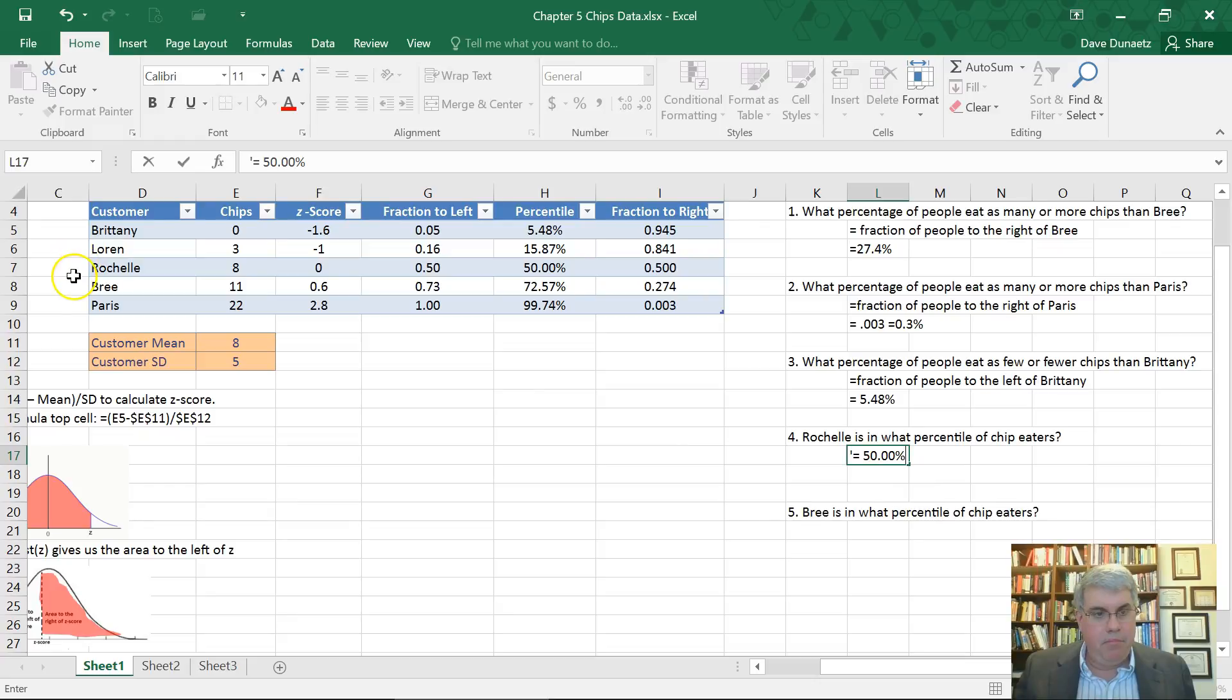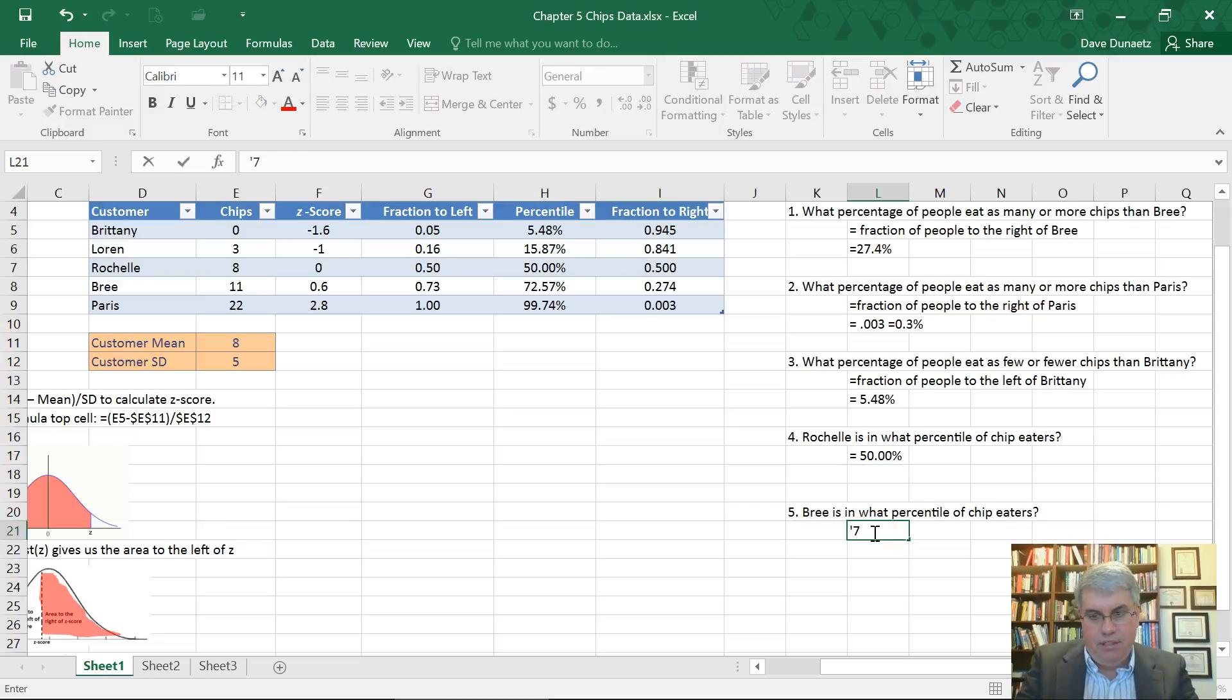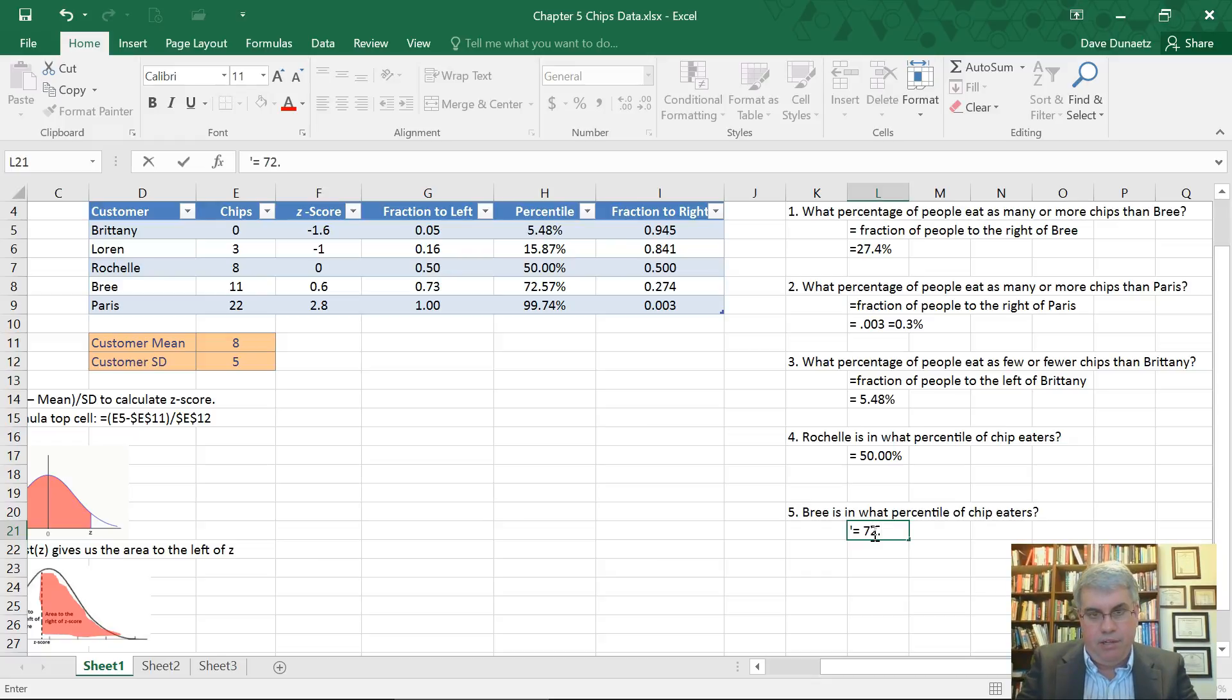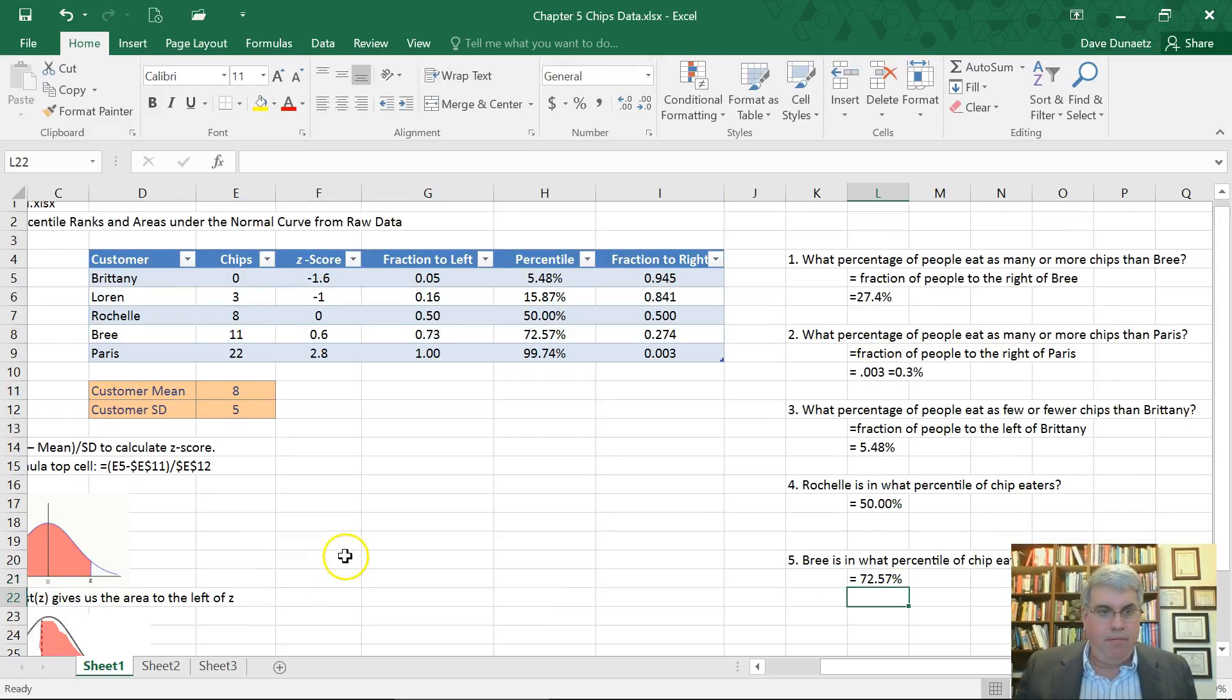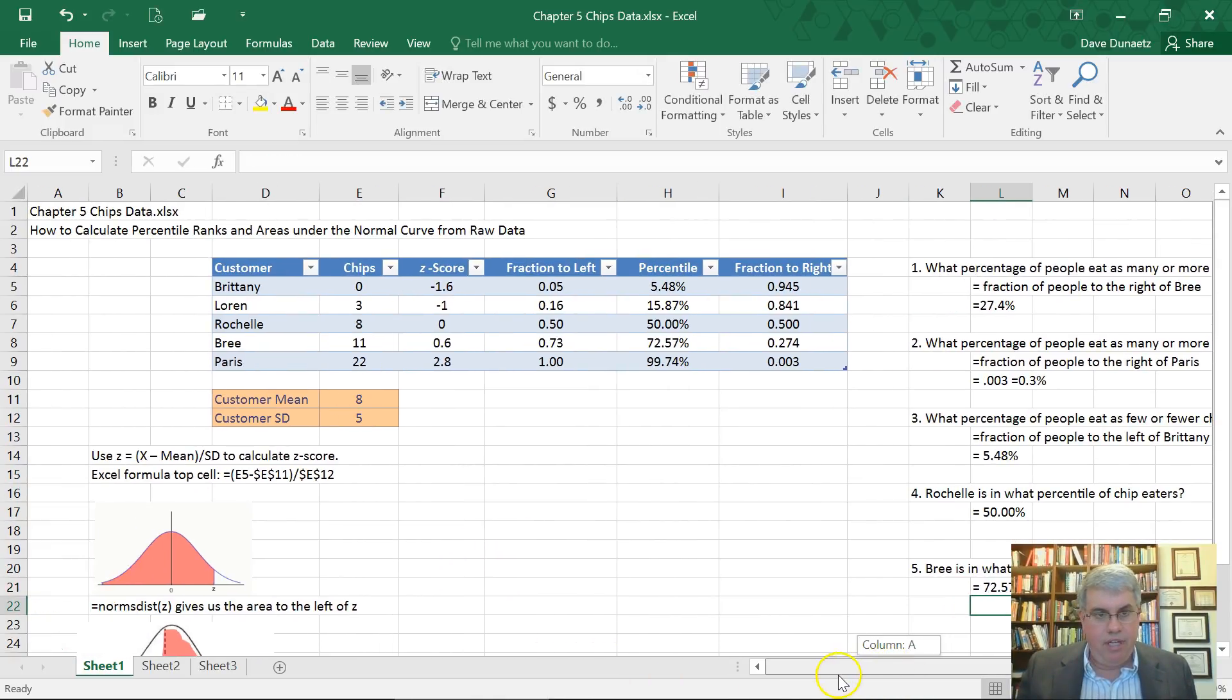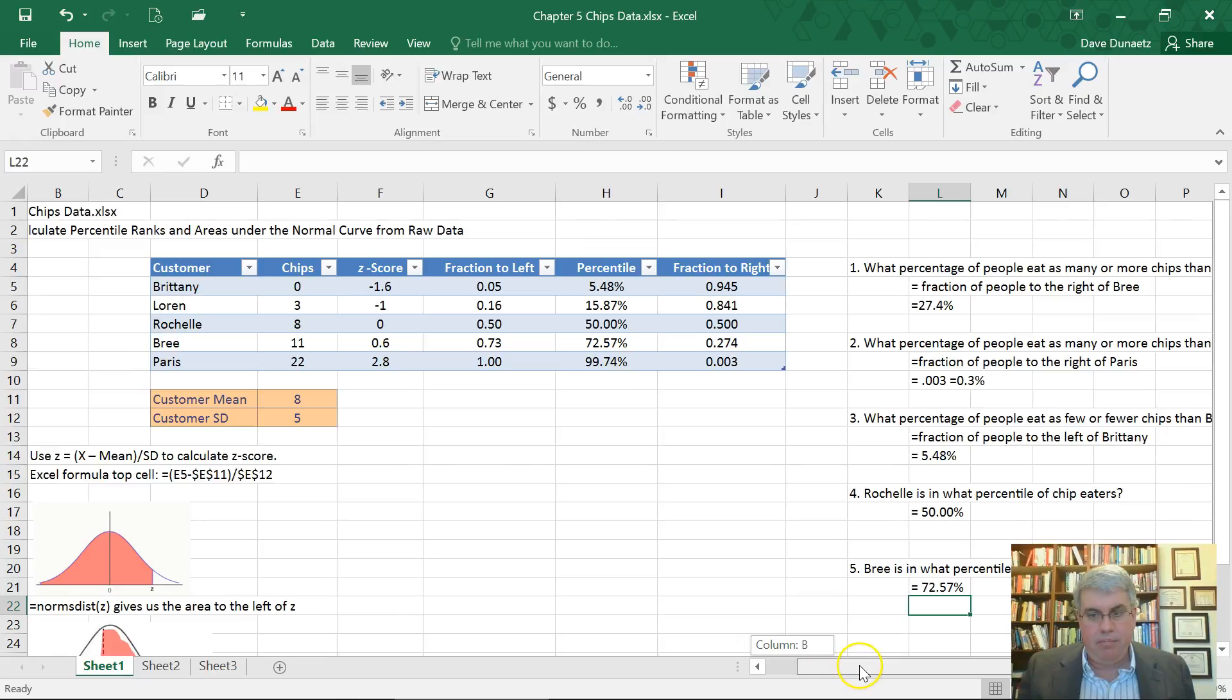And then Brie is in what percentile of chip eaters? We can look there. 72.57%. And so there we have looked at how to calculate percentile ranks in areas underneath the normal curve from raw data and convert some of that information to percentiles.